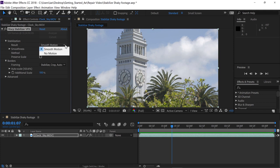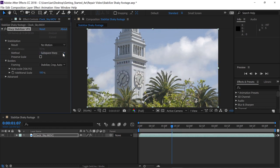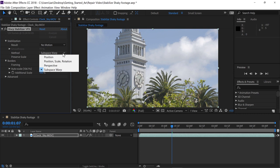Smooth Motion is a setting designed for when the camera is actually in motion — for example, a camera on a dolly shot. Since this camera was static in one place except for the camera shake, let's choose No Motion. Notice the shot will automatically be stabilized again and no analysis will be required. Now under the Method options, click on that drop-down. Subspace Warp is the default, and it works by looking at each individual pixel for each individual frame over the entire duration of the clip, stabilizing the shot pixel by pixel.